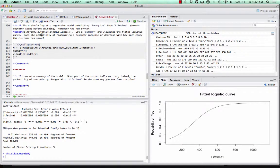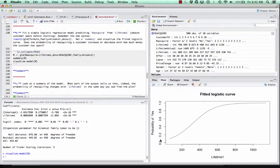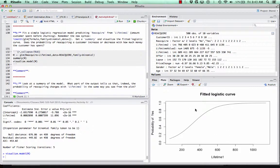We're asked: does the probability of reacquiring a customer increase or decrease with how much money the customer spent? Looking at the plot, the probability of yes — the level we're predicting — goes from zero to one. The x-axis is the amount of money the customer spent before churning, the lifetime value. We see that as customers had more value in their first lifetime, the probability of yes gets larger.